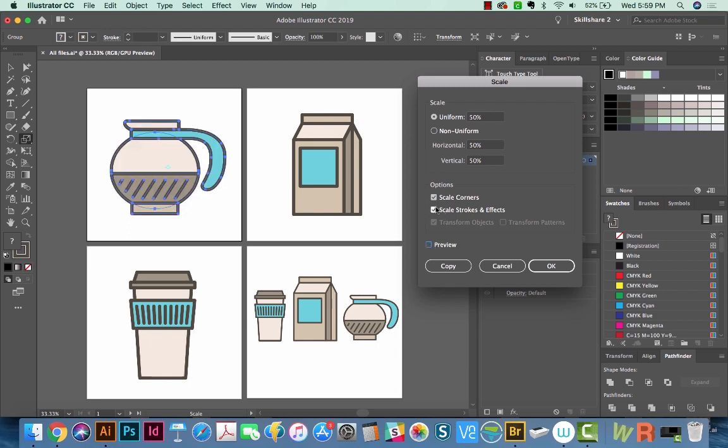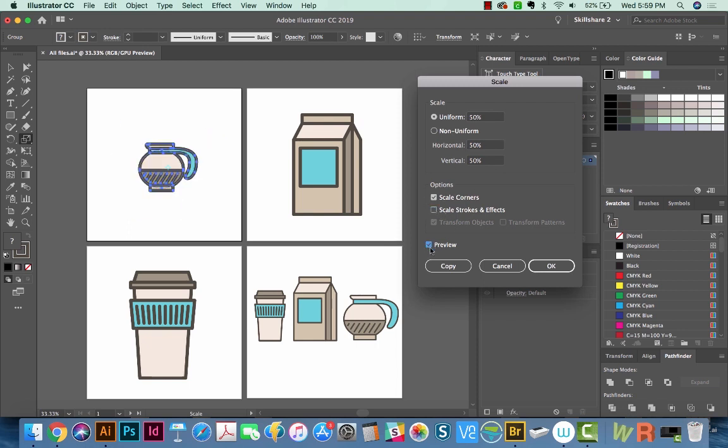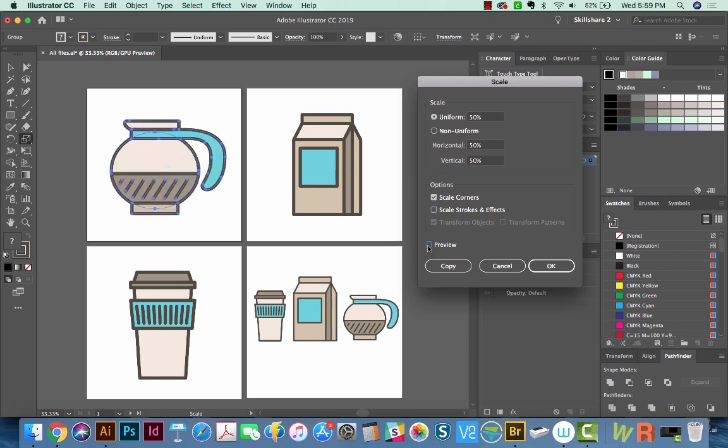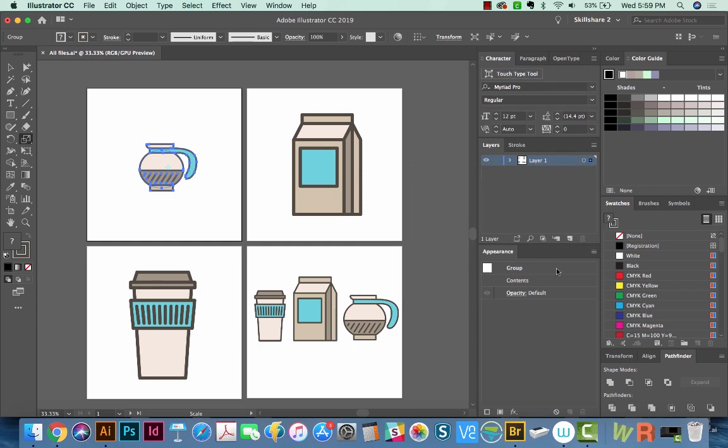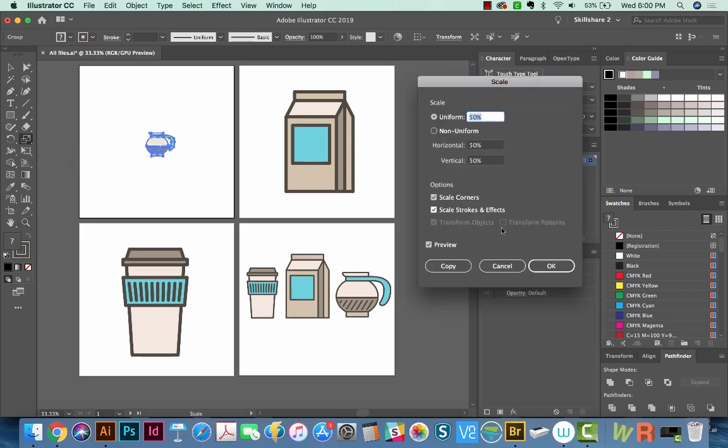Let's turn this off and you can see what happens. The strokes maintain that same width, but it's getting smaller so they look really, really thick. I think most of the time it's best to have Scale Strokes and Effects checked. And we'll say OK.